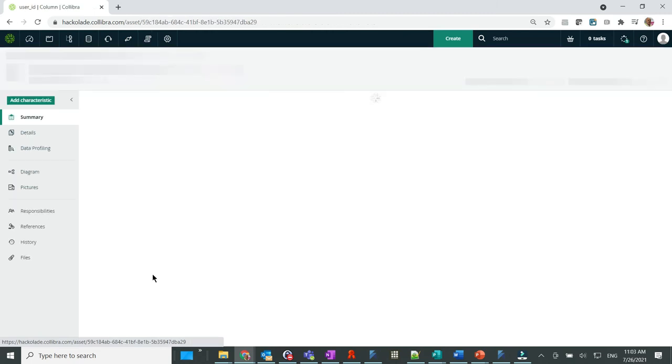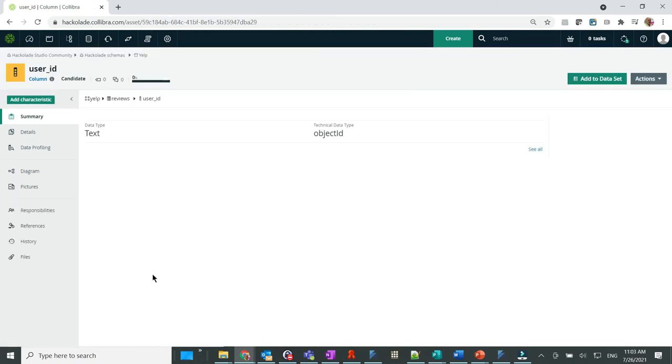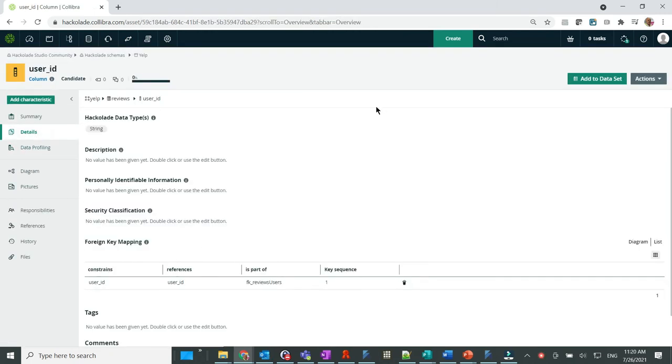And also, foreign key relationships. Last but not least, the entity relationship diagram pictures was loaded as well.